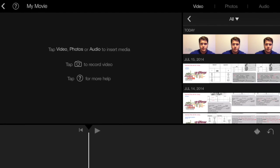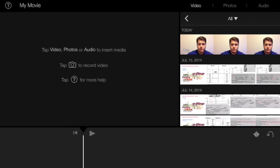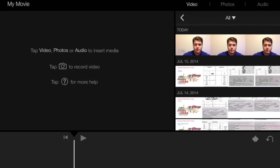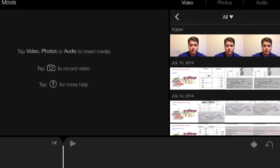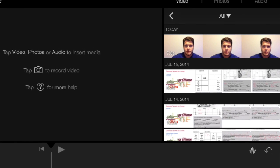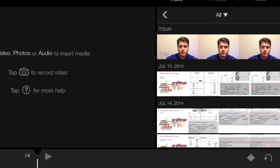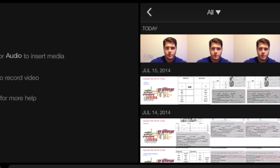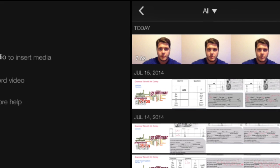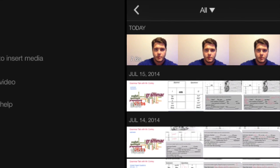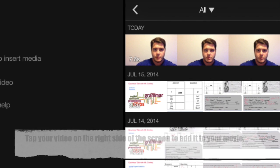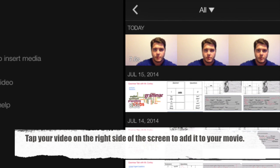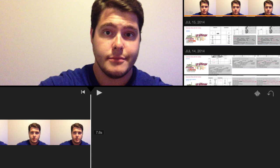Now when you're back in your iMovie, you should see your film, your short video, on the right side. Tap it to add the video to your movie. You should now see your video in the film strip at the bottom of the iPad screen.